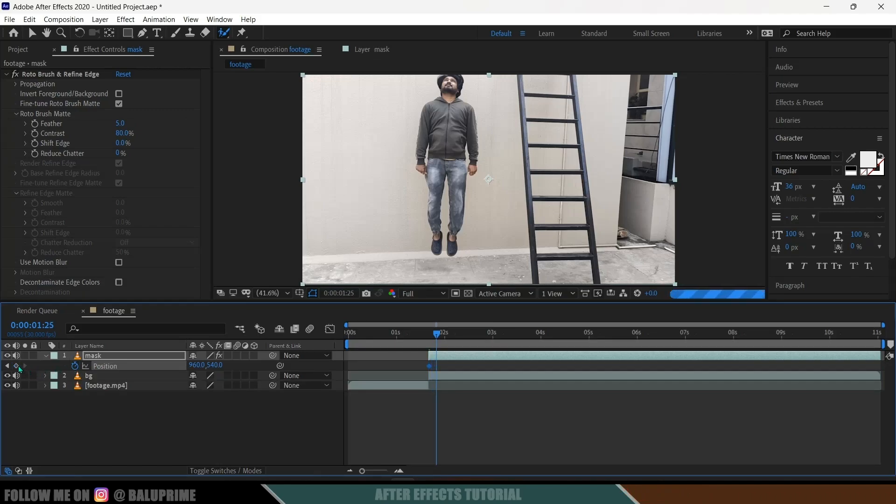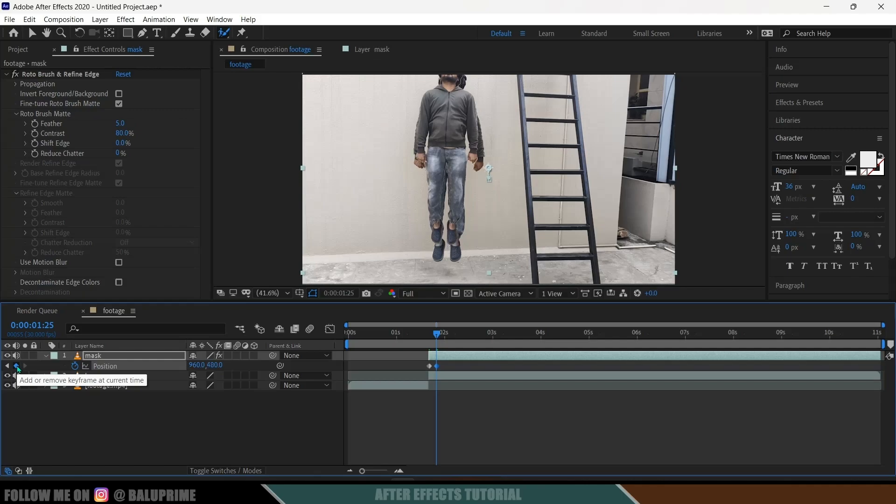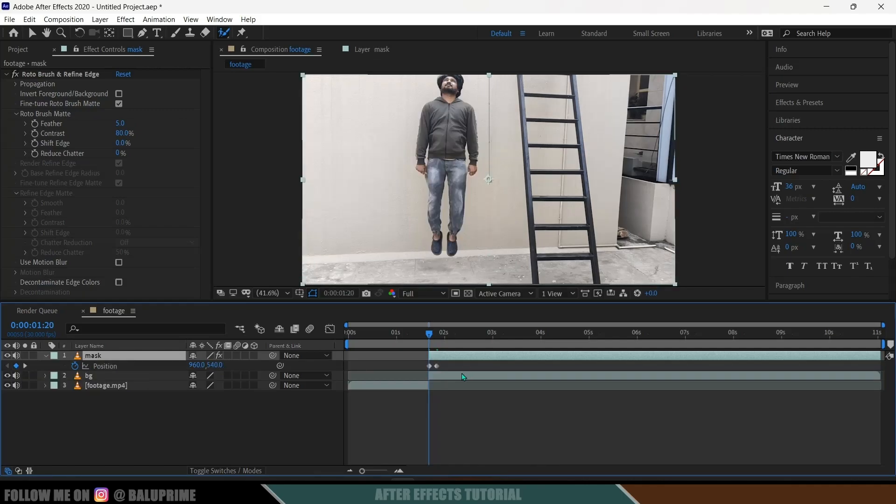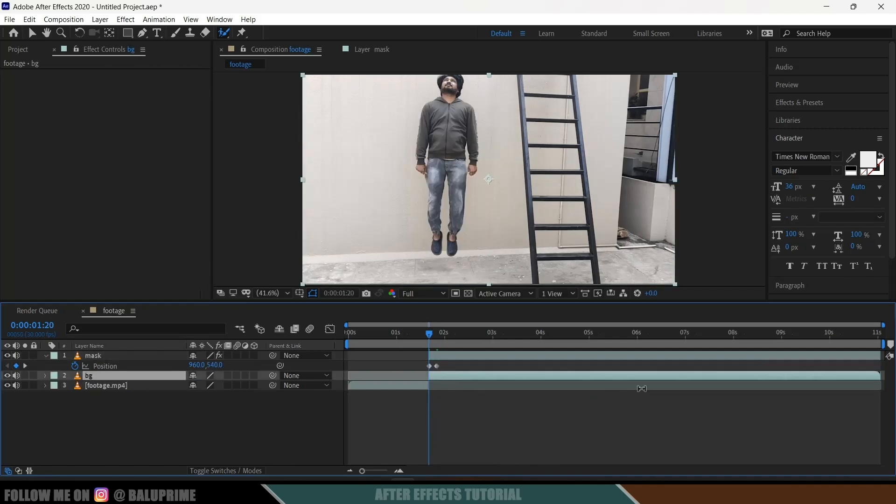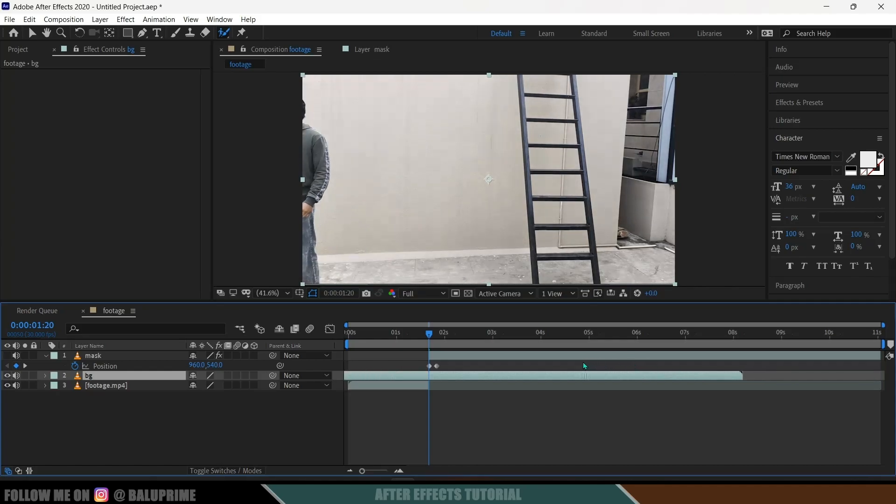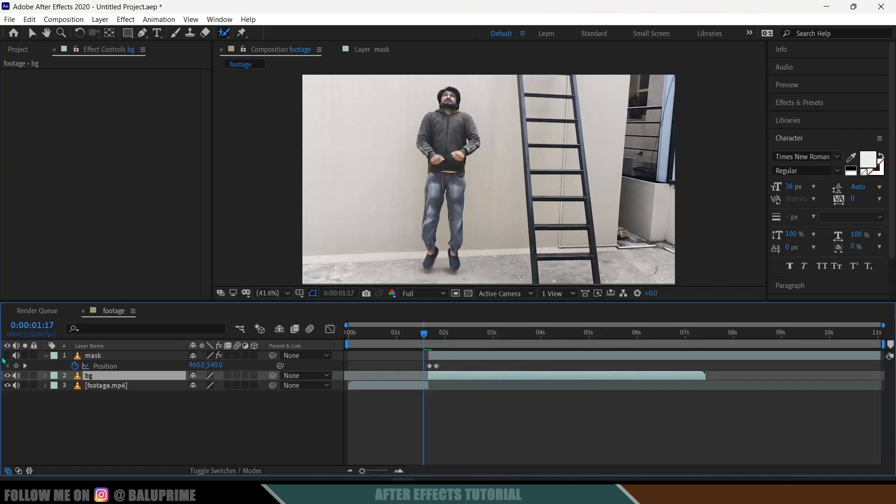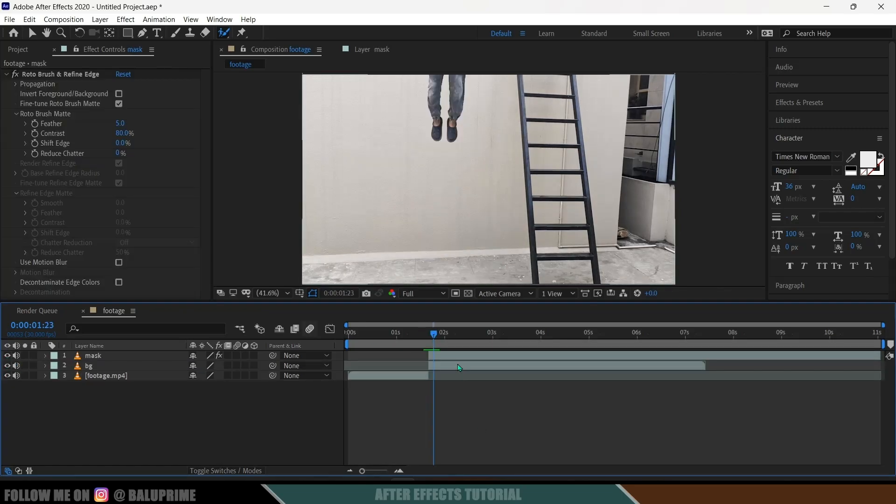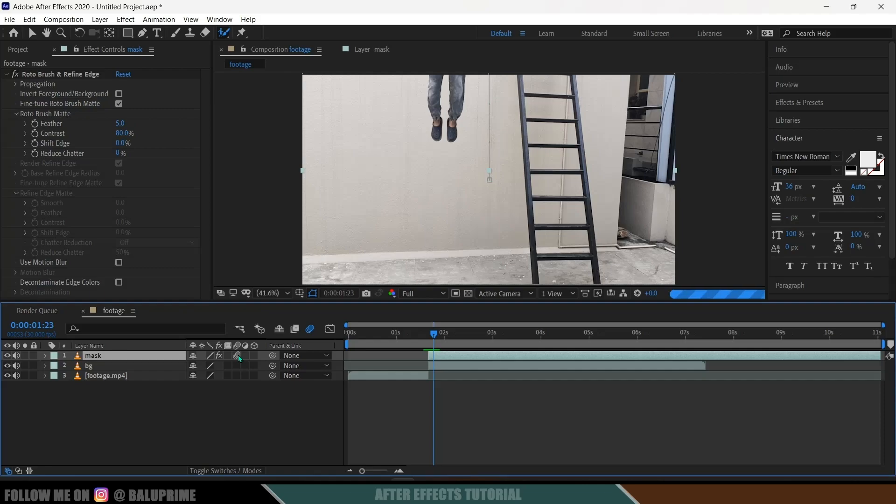Now select this below layer. Now move to the frame where we got our background. Trim it out from here and now select this mask layer and enable Motion Blur.